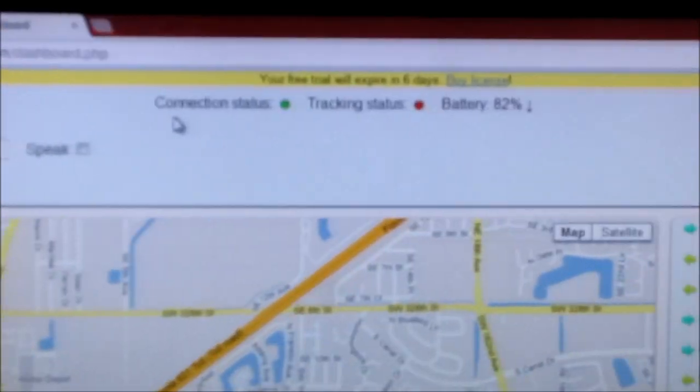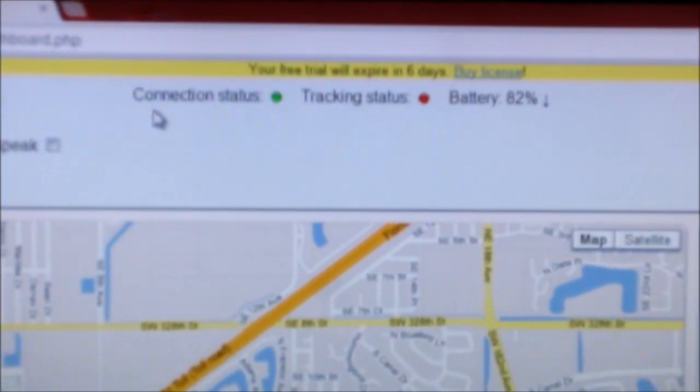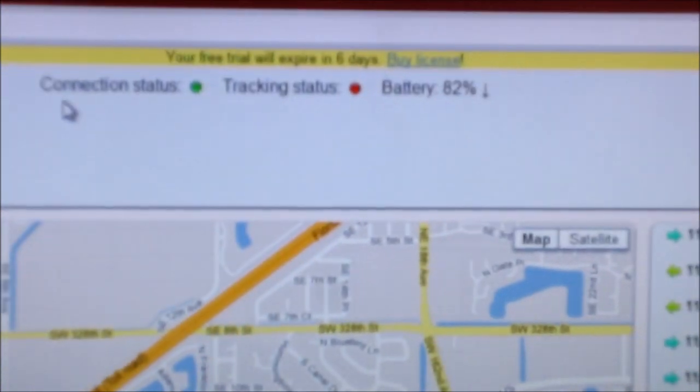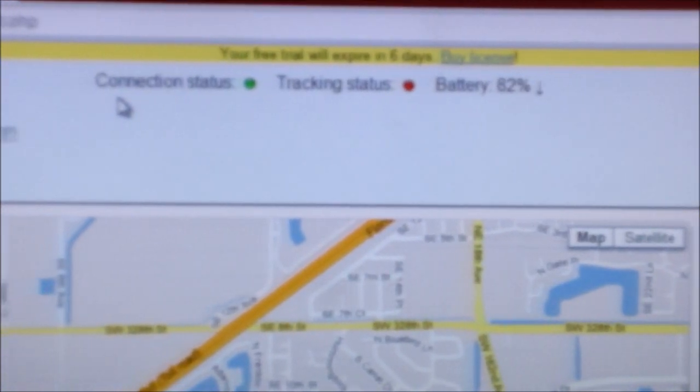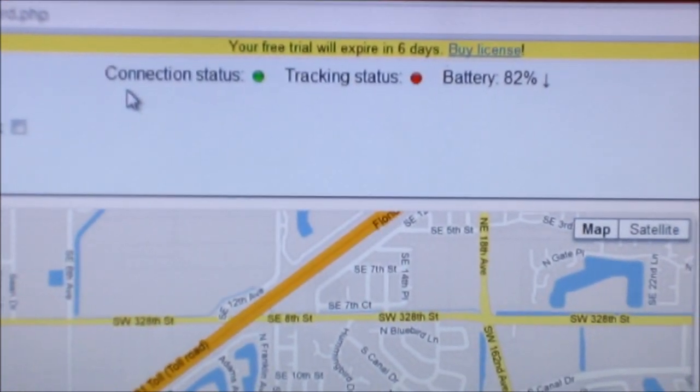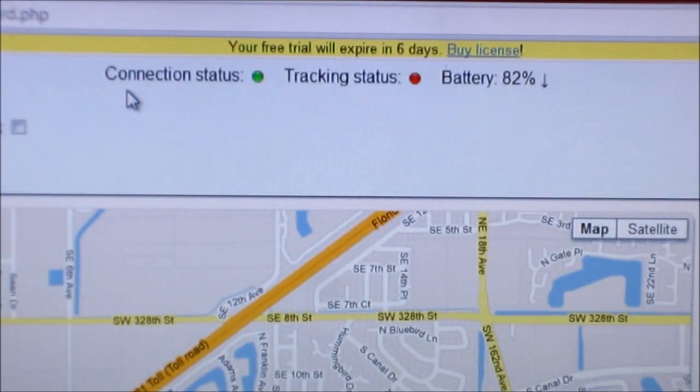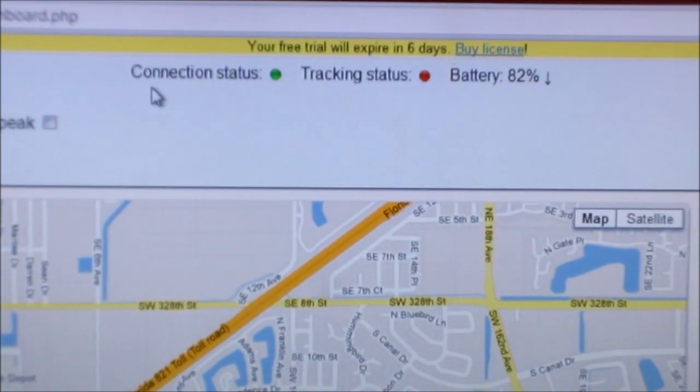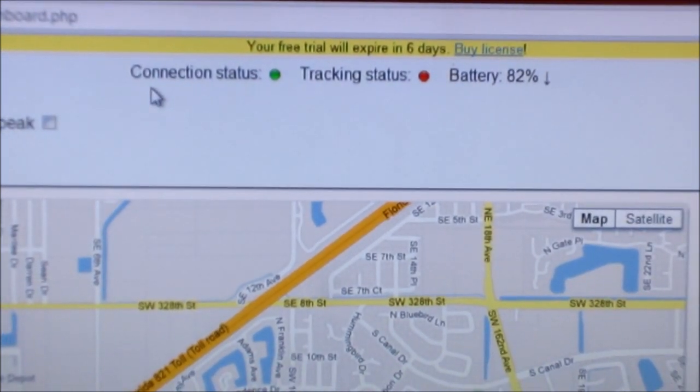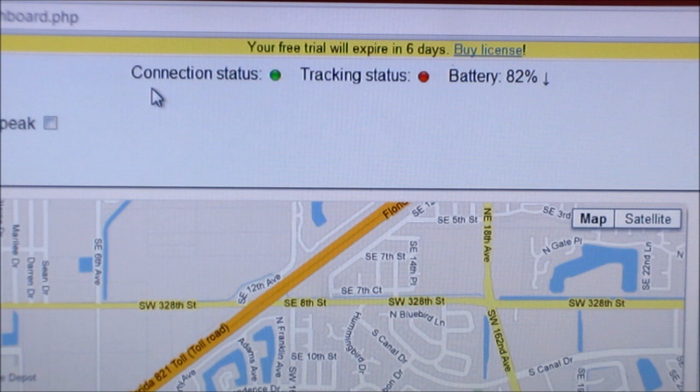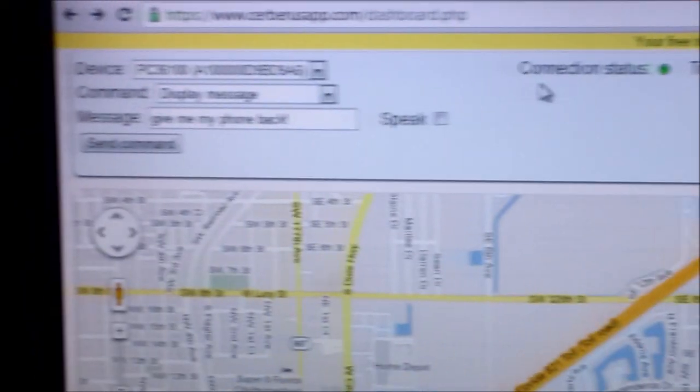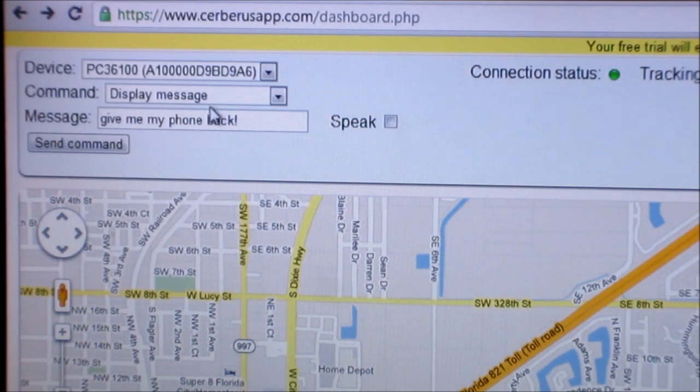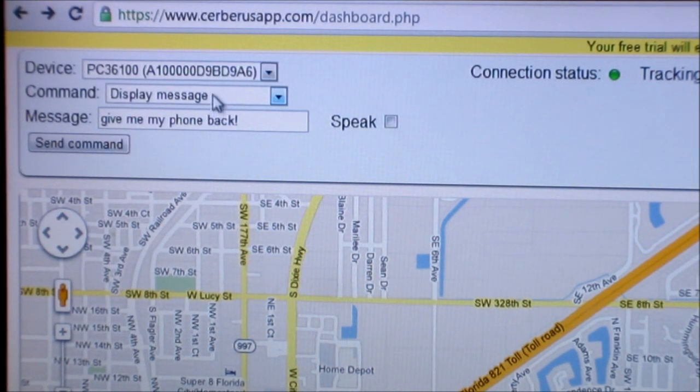And also over here you can speak, but I'd rather just send the message there. And also if you notice up top here, it also displays your battery and tracking status. And what the cool thing with this program is you don't have to have your GPS activated. It's activated by either Wi-Fi or cell tower.